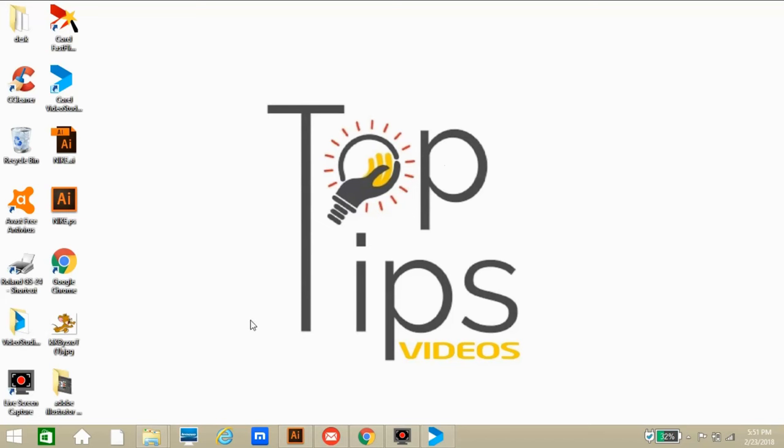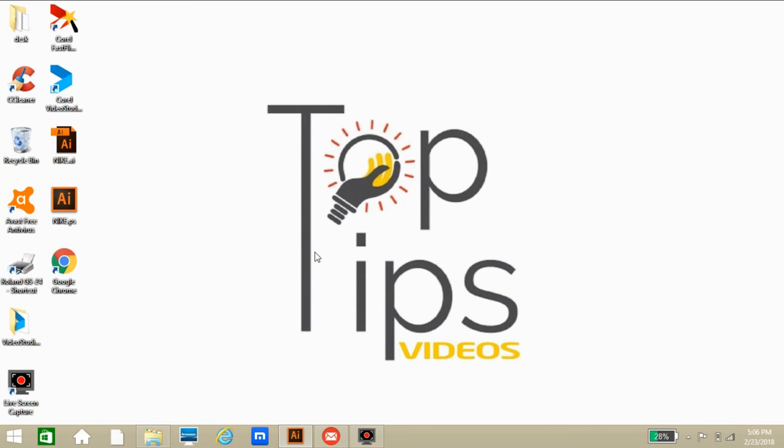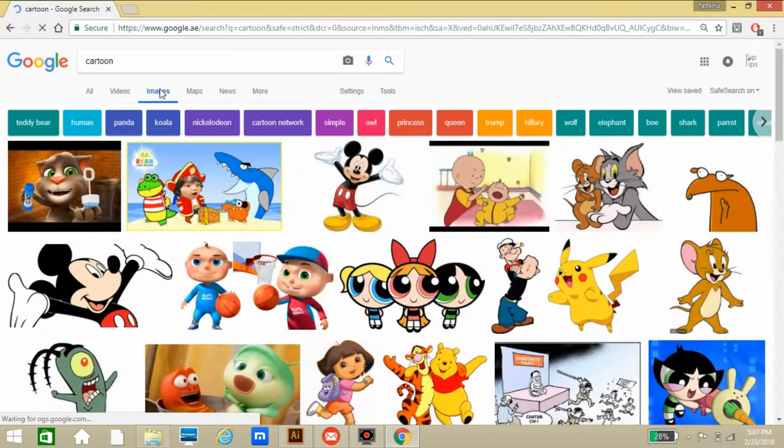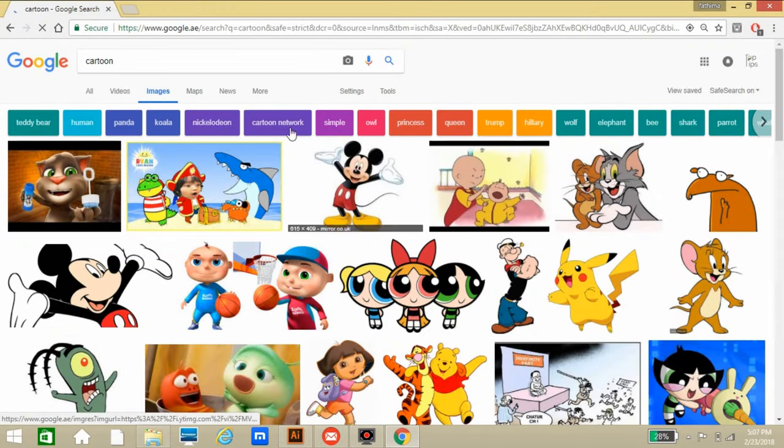Hi guys, welcome to Top Tips Videos. Here I am going to give you a tutorial about Adobe Illustrator CC. The topic is how to trace or outline a logo or a cartoon image to vector form with the image tracing tool in the easiest way.